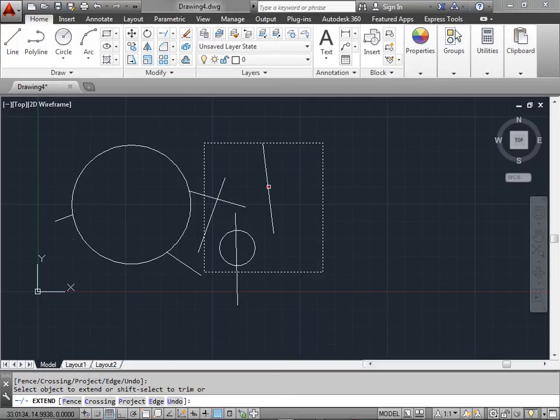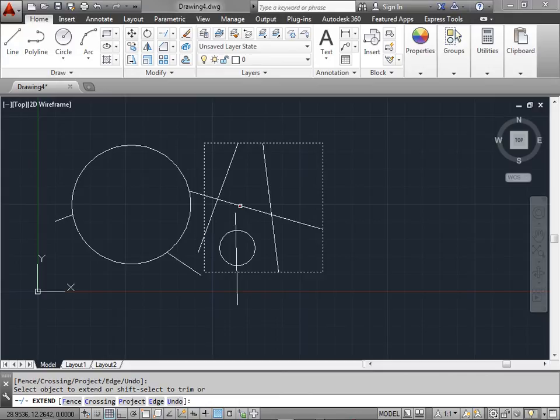Let's select here. And select here. As you can see it's continuing to extend the line to as far as it can go.